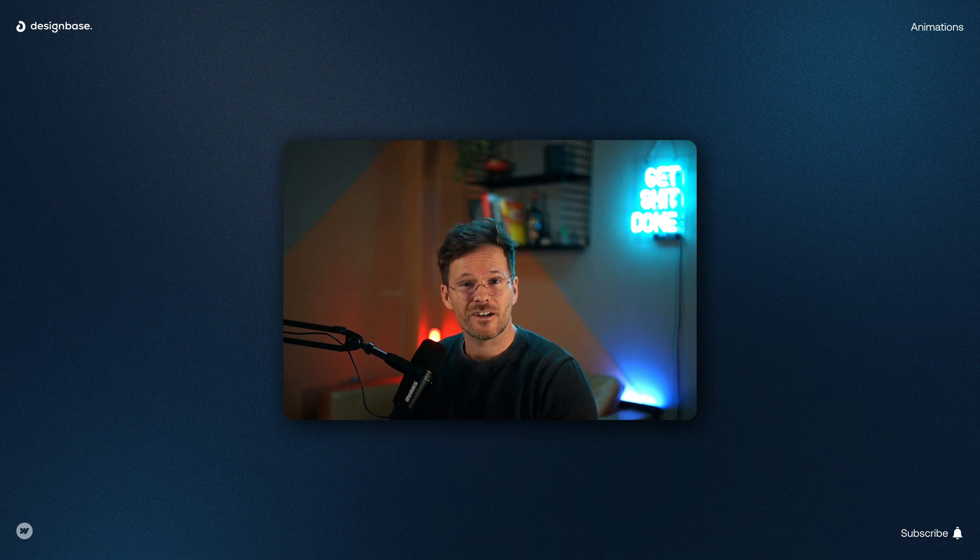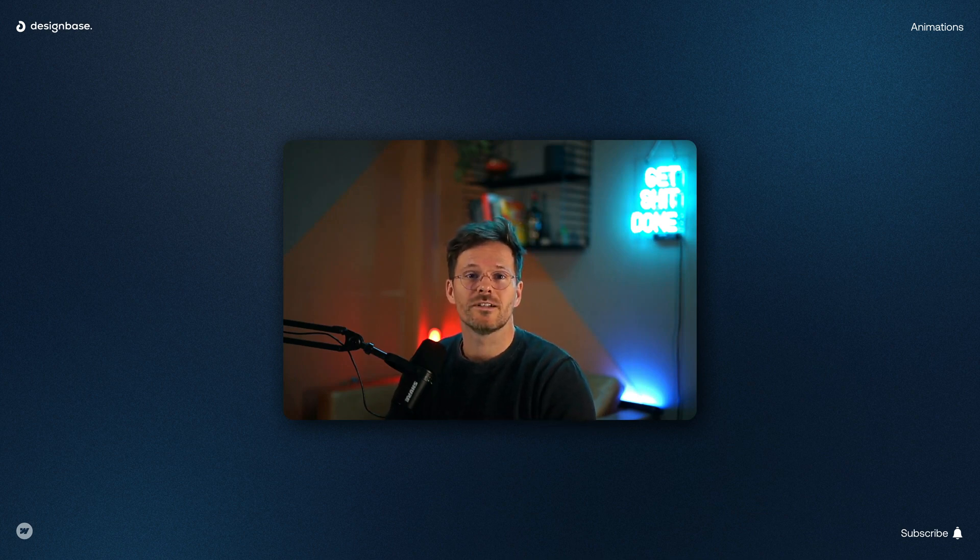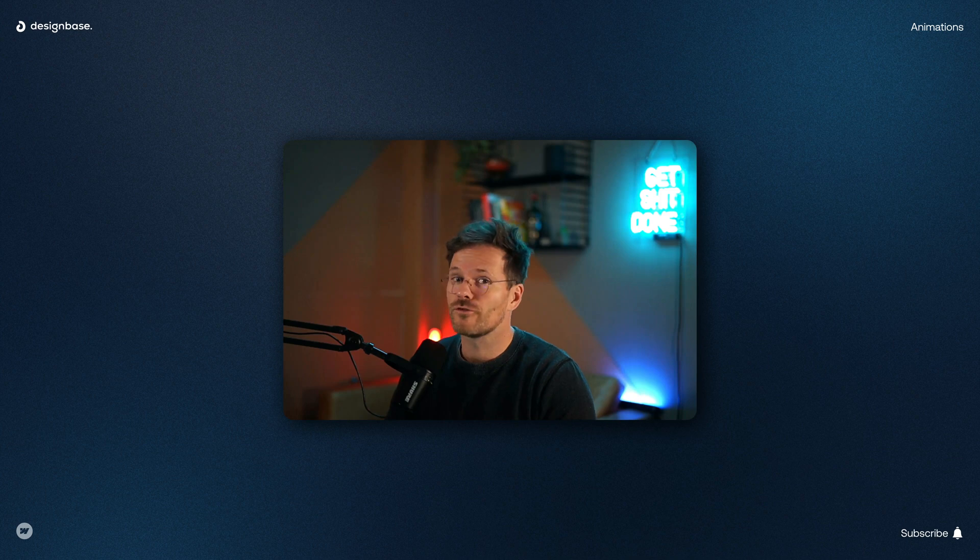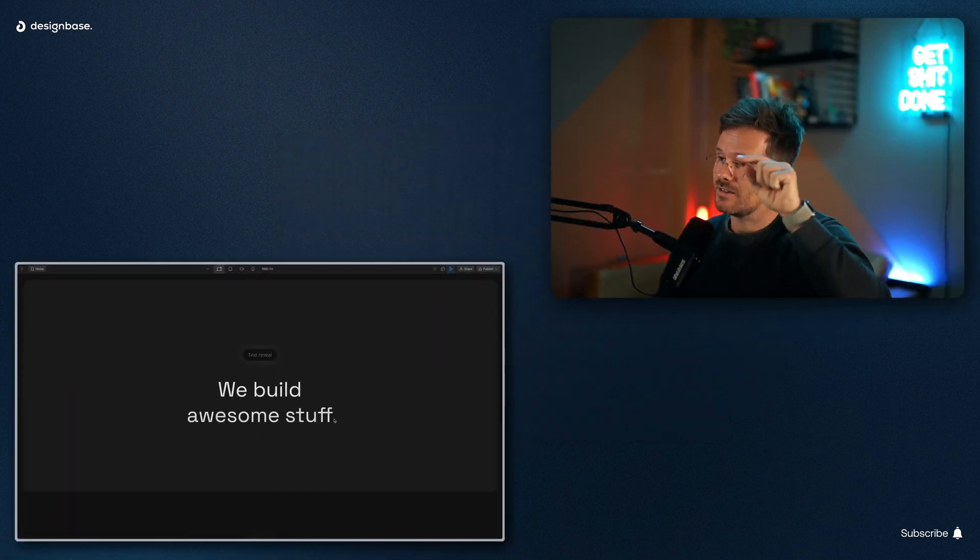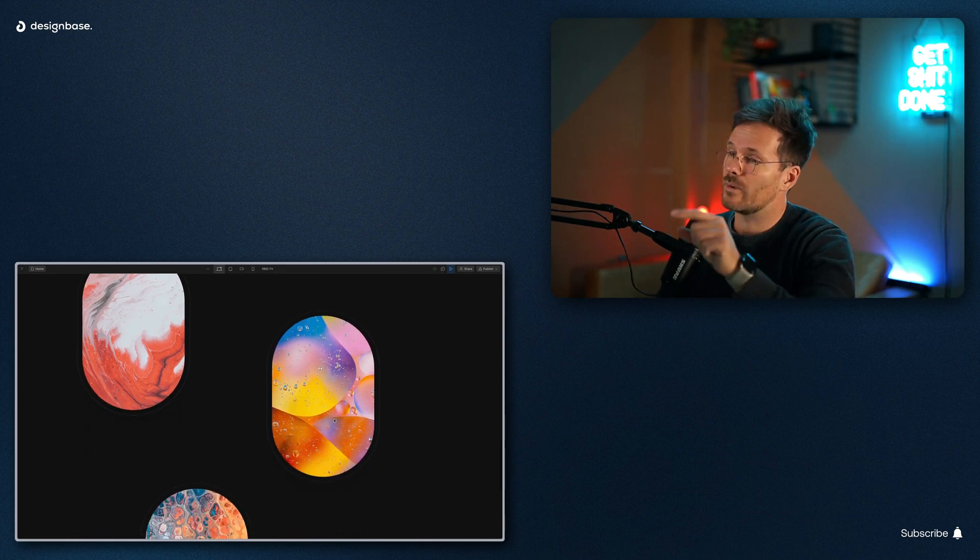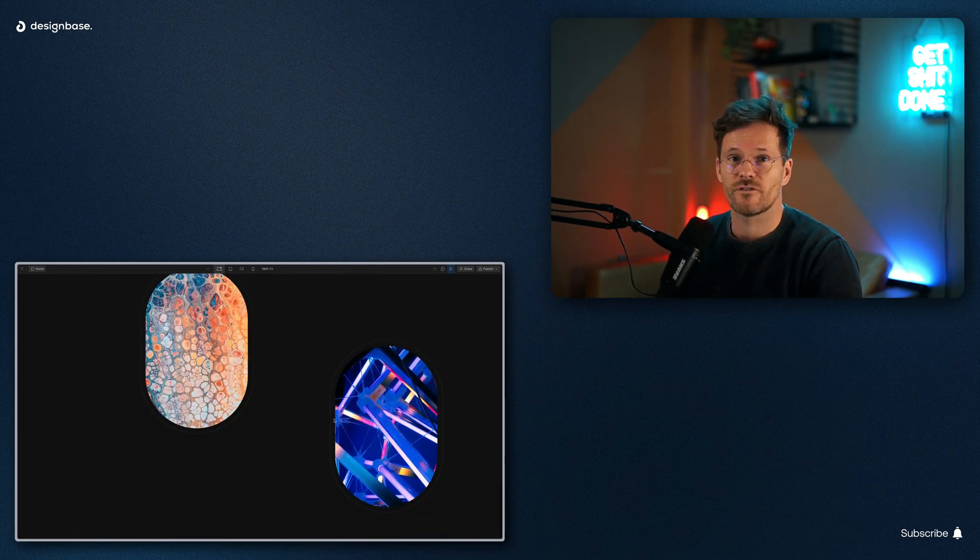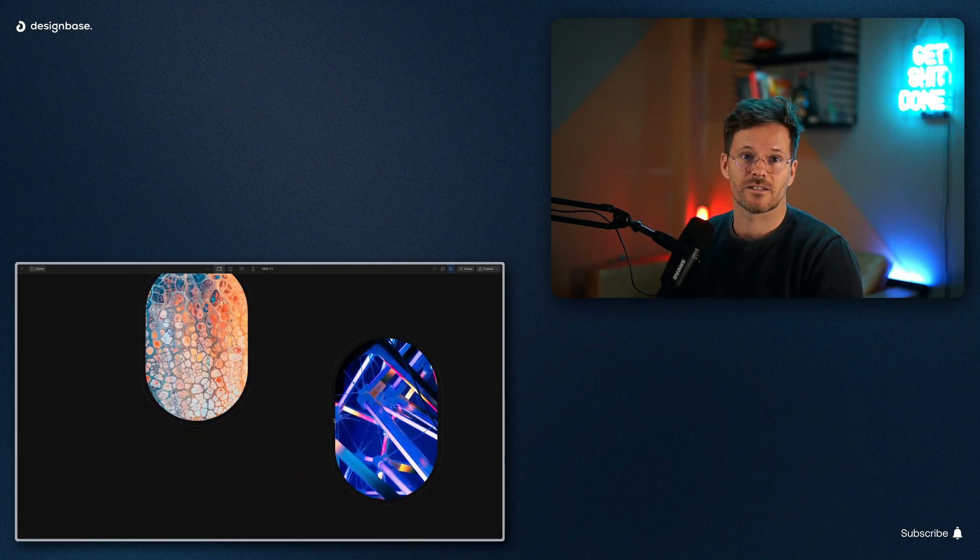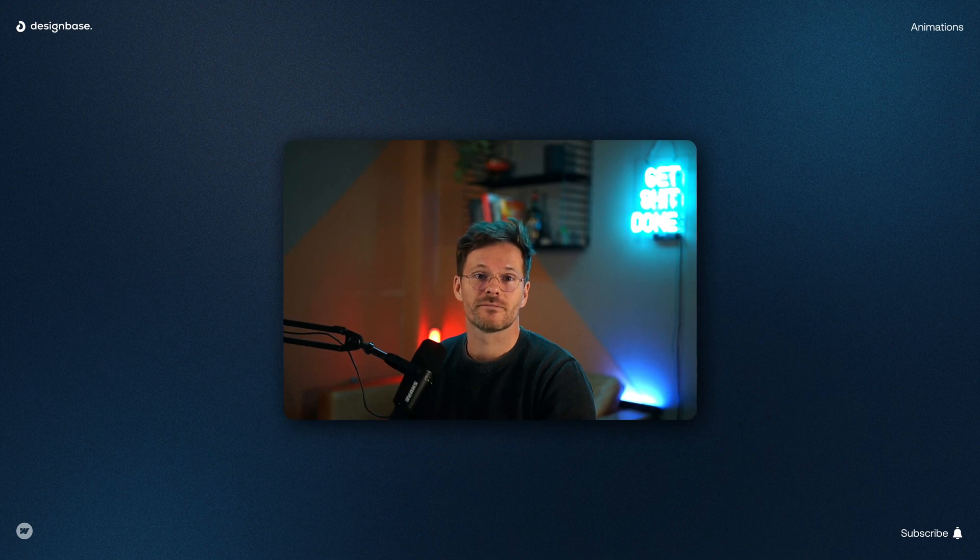After understanding the basic concepts of scroll animations we will dive into the following examples. How to animate text like this and how to make cool parallax image effects like this. So let's get into it.